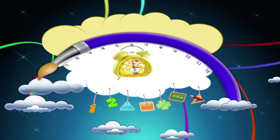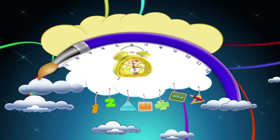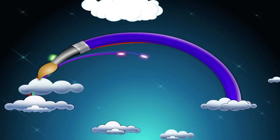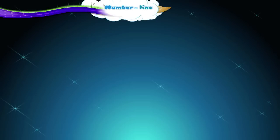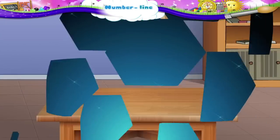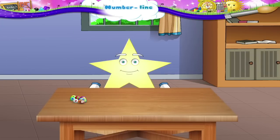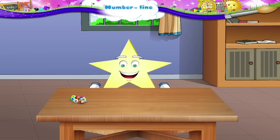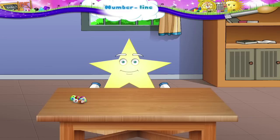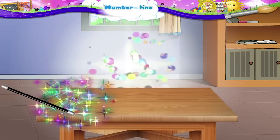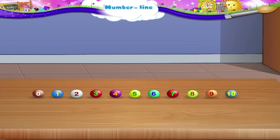Number Line. Starry, where did you get these number beads from? They look so colourful. Wait, I have an idea. Let us make a number line with them. All we have to do is put them in the correct order. Shall we begin?